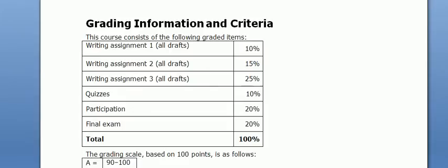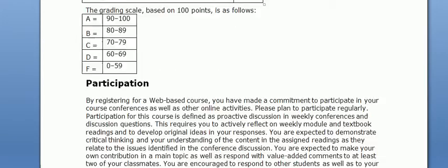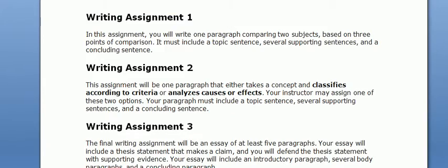You might be interested in the grading information and criteria. We have three writing assignments, quizzes, participation, and a final exam. Notice that for the three writing assignments, we have 'all drafts' noted in parentheses — the writing process will be embedded into each assignment. Instructors will give feedback on drafts so that students can revise them. The first assignment is a paragraph comparing two subjects based on three points of comparison. Writing assignment two is either a classification or a cause-and-effect analysis of one paragraph. The third is a five-paragraph essay, all written in drafts with comments from the instructor.